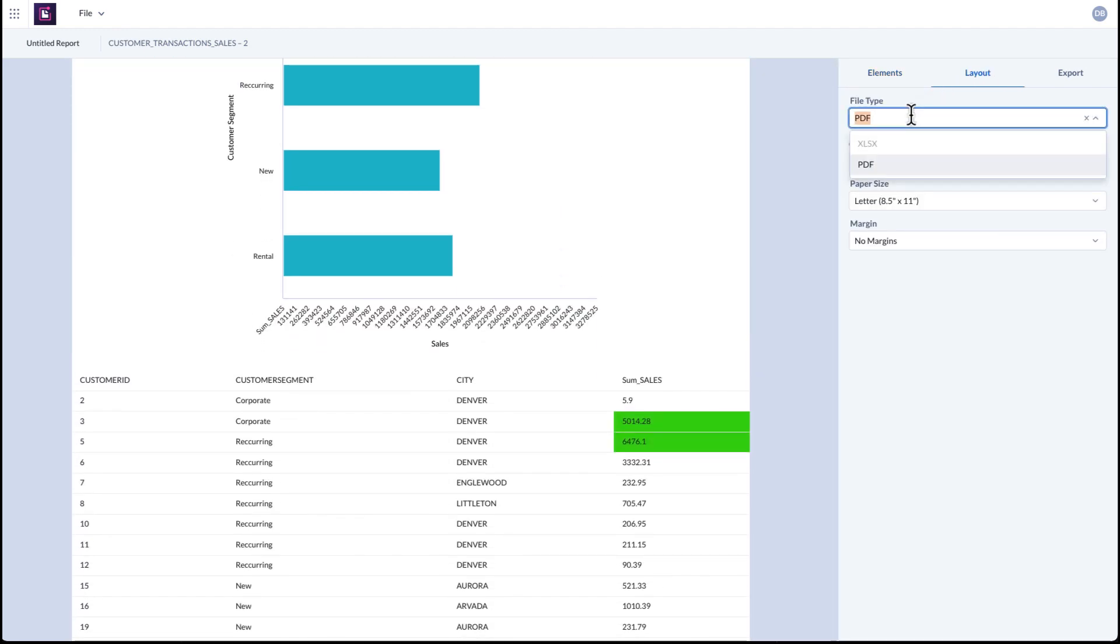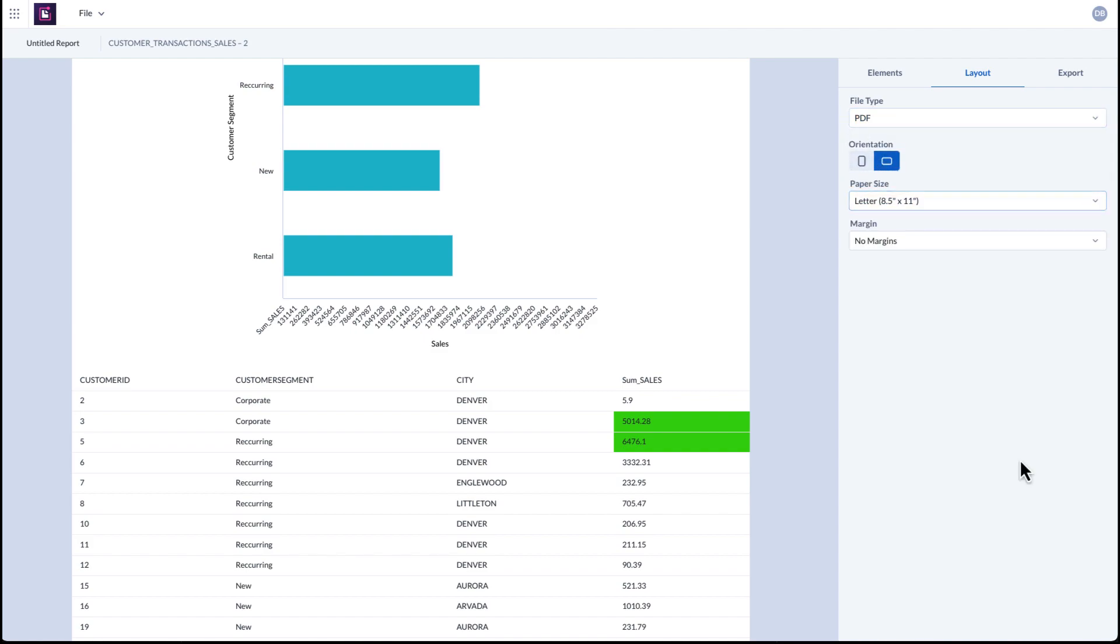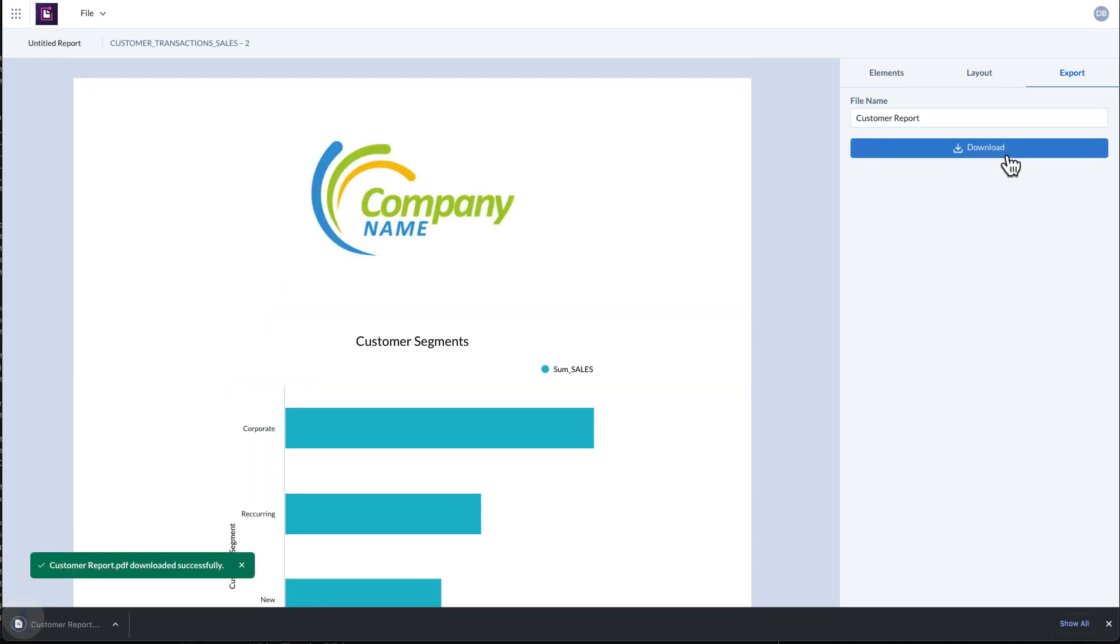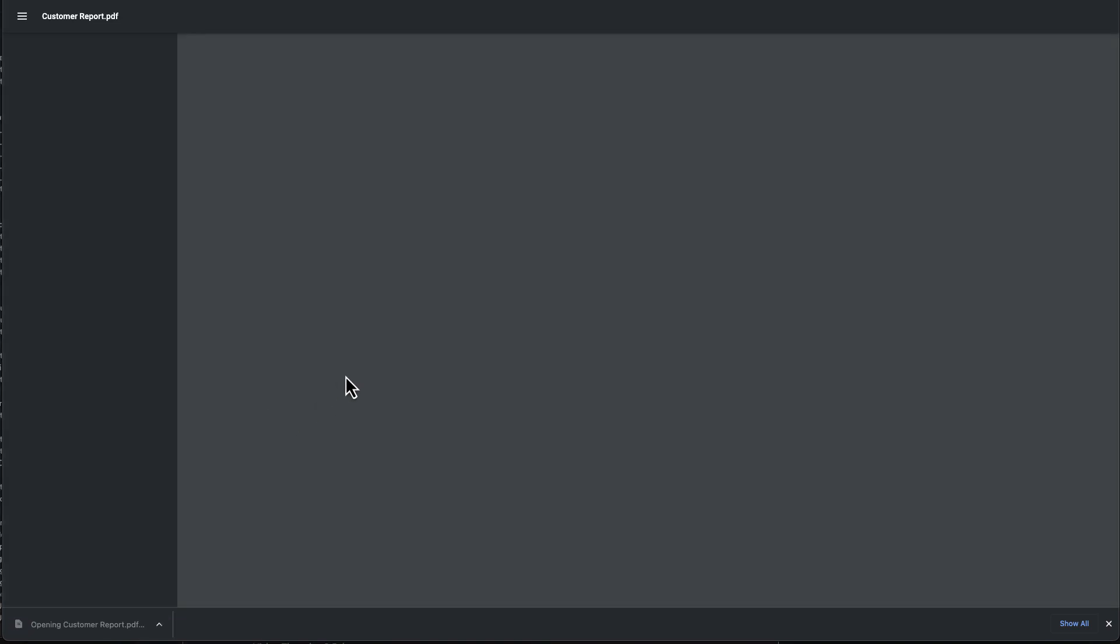Once you're happy with your report, select the desired output format and customize the settings before sharing the report. Experience the impact of trouble-free report creation on your organization today by using the new Alteryx Cloud reporting.